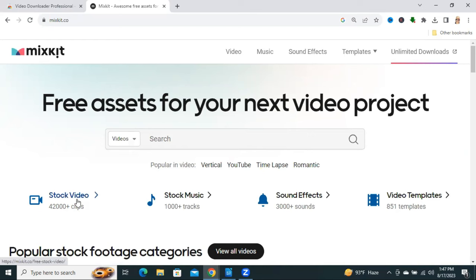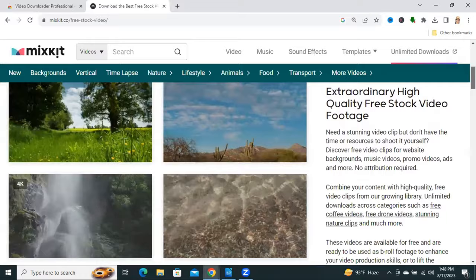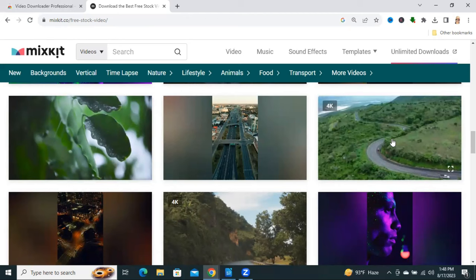Now click on Stock Video. You will find a lot of videos here.